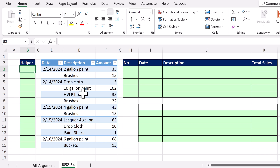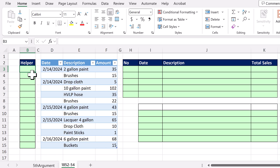We're going to start off with the worksheet formula solution. It's the fast and easy one — it's not the dynamic spilled array. We need a key here that will help us group.